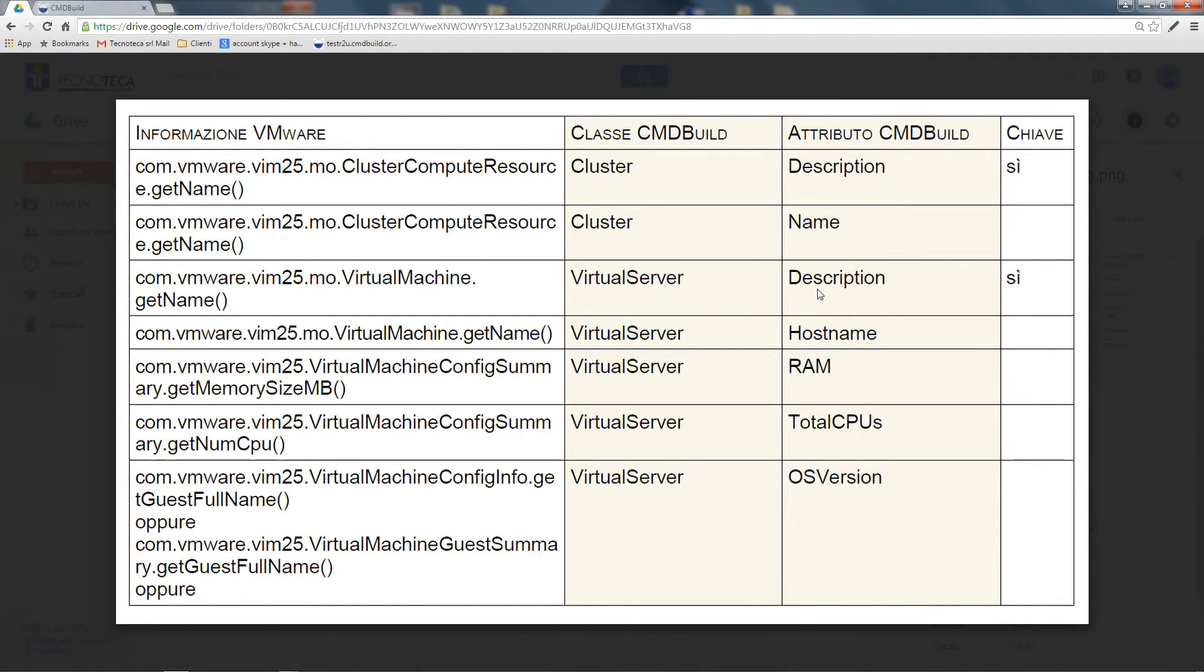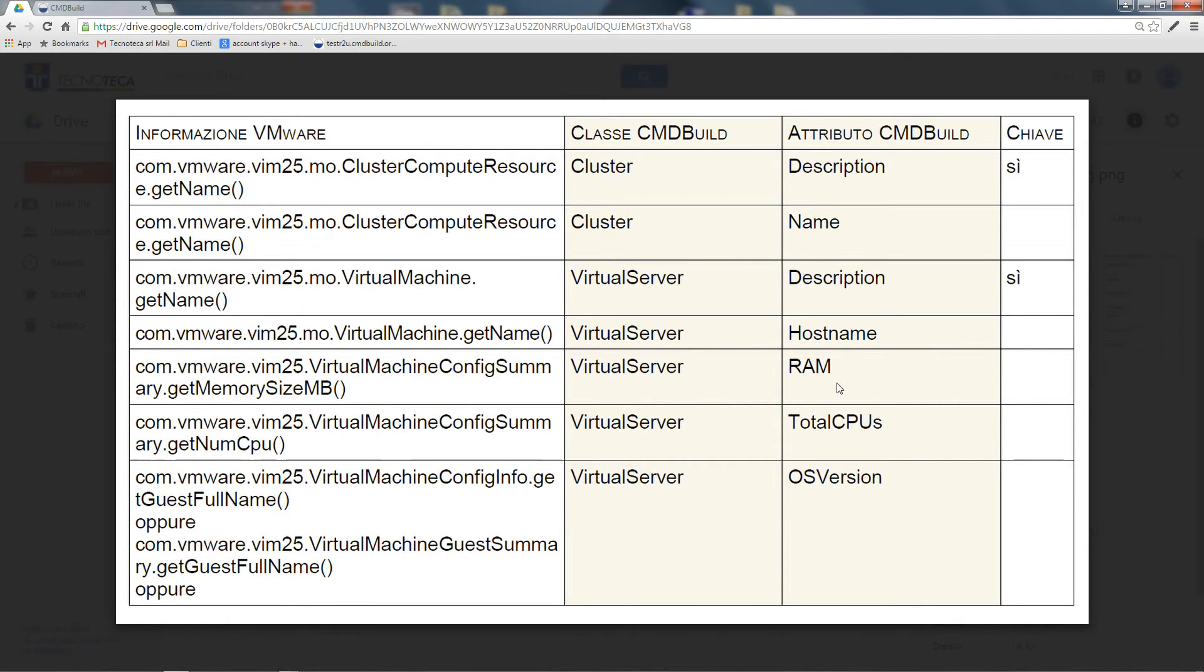For example, info about RAM, CPU, operating system, but also about storage units, net interfaces, execution clusters of the virtual machines.